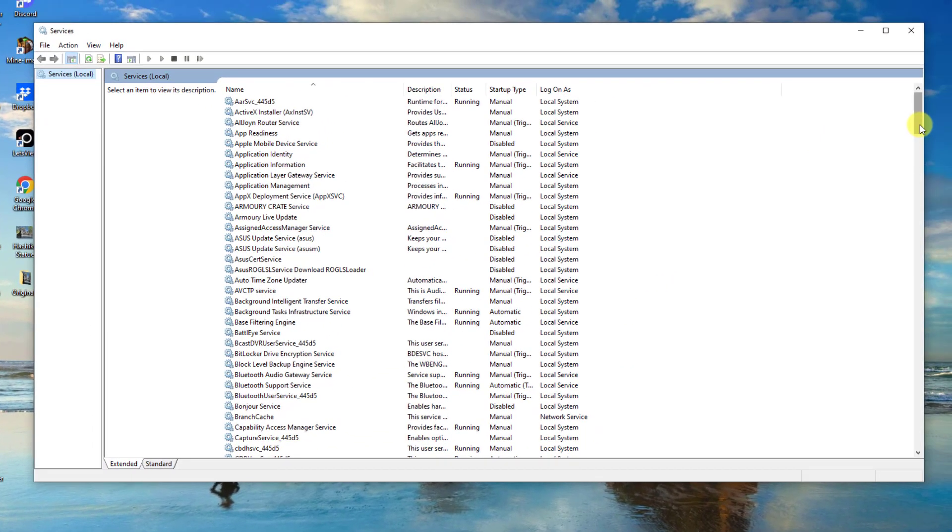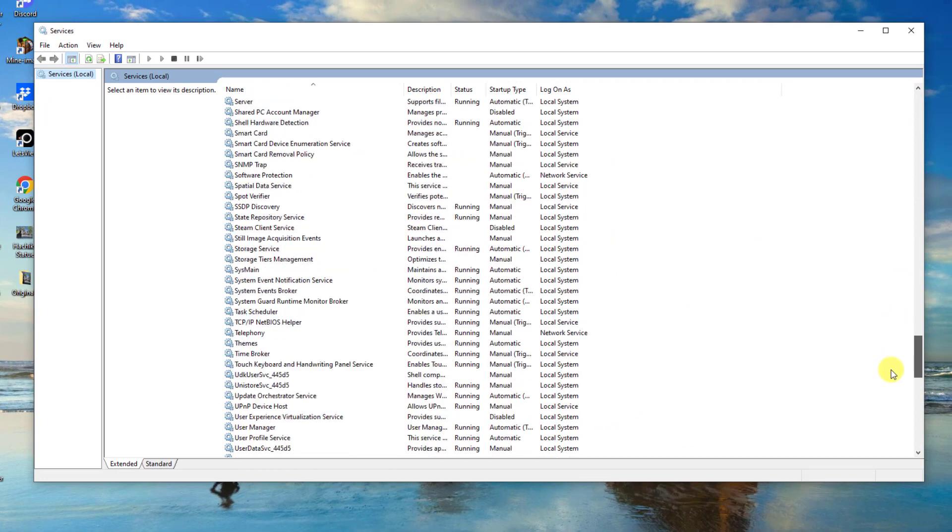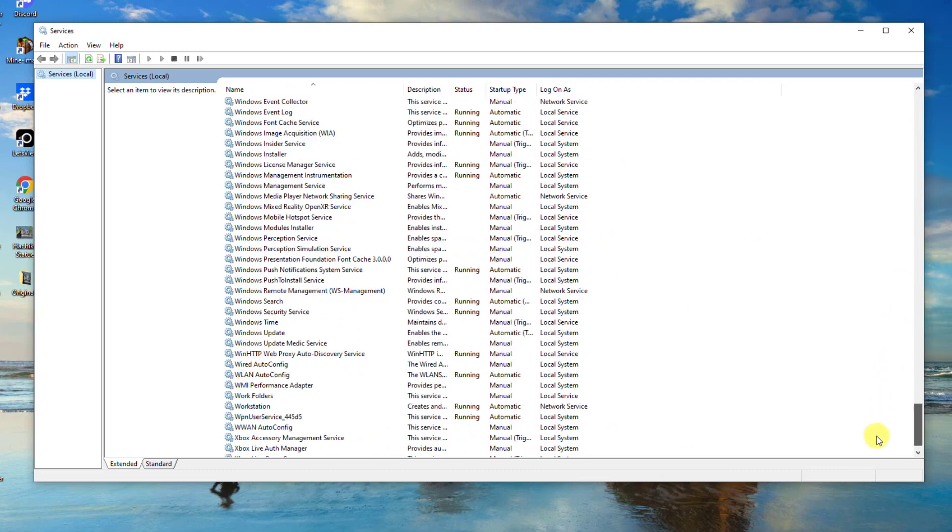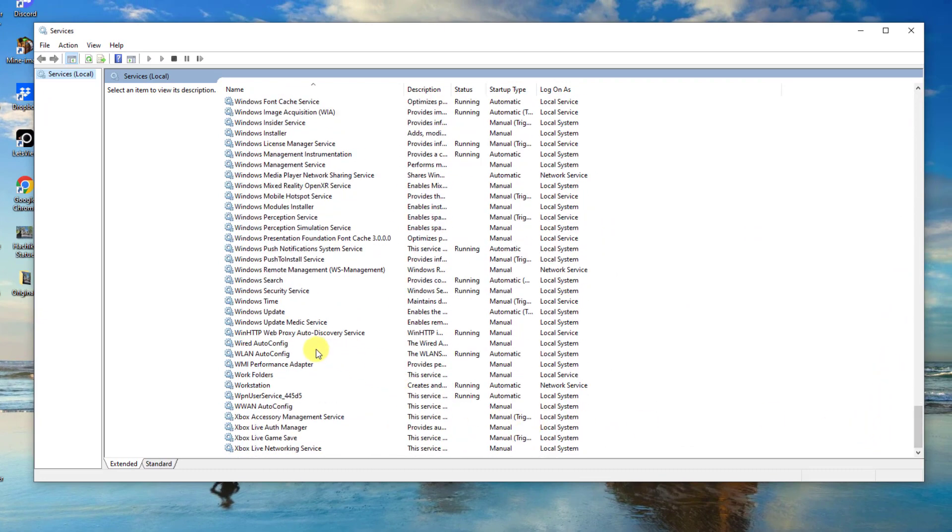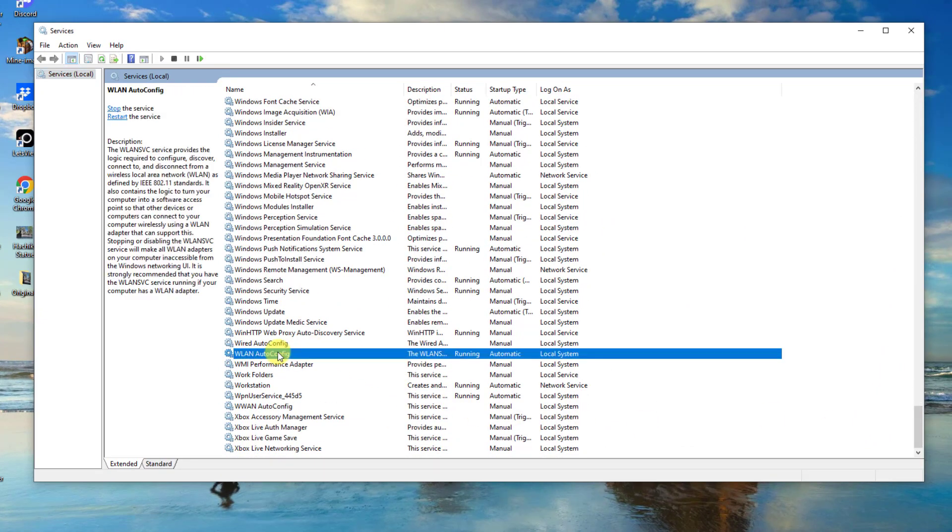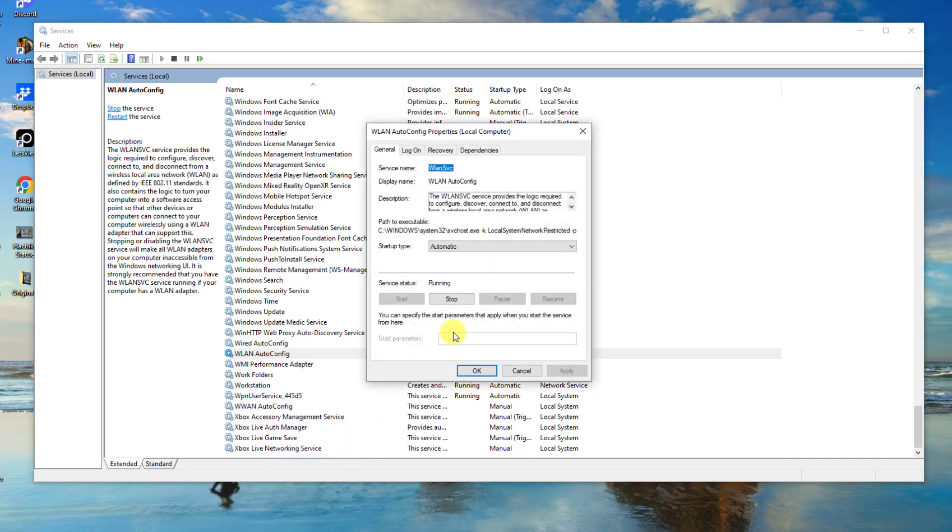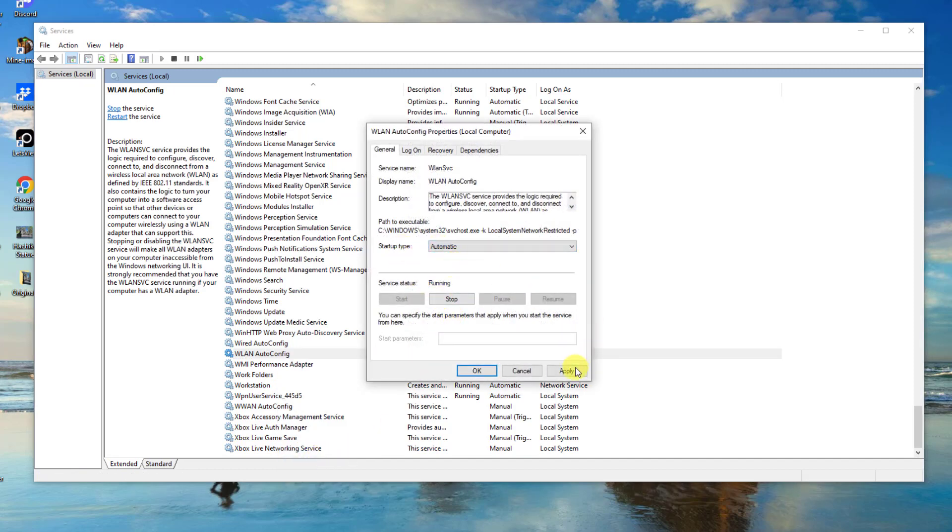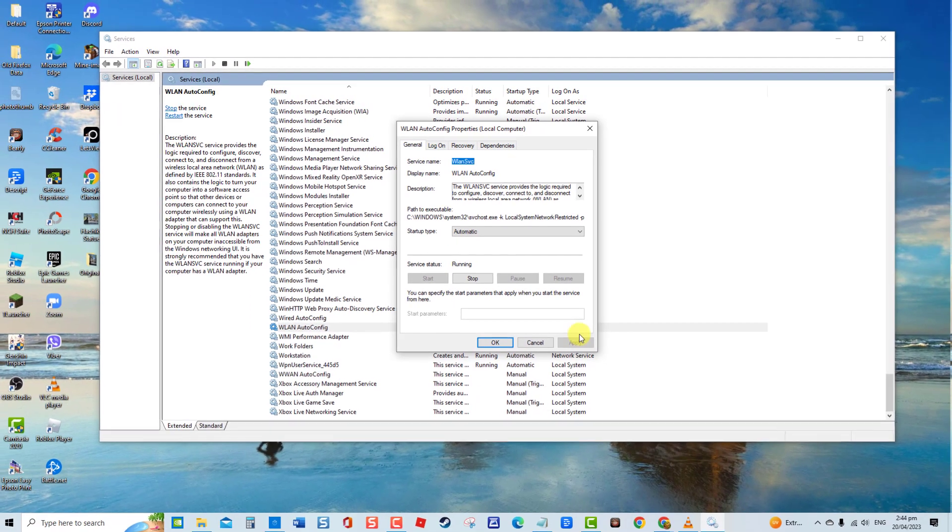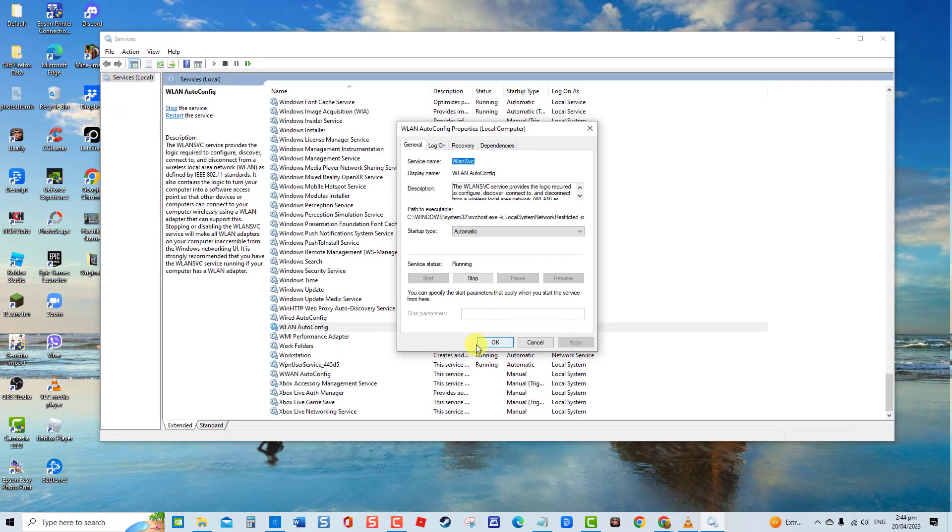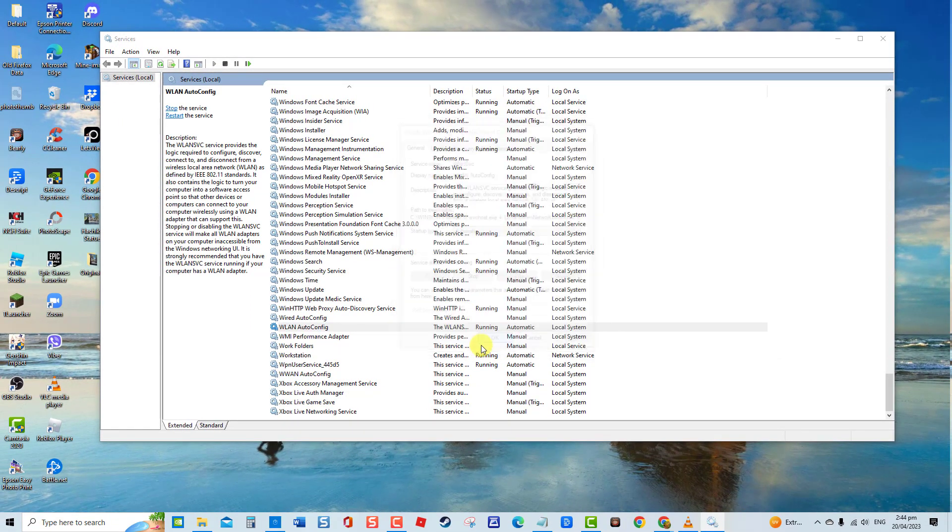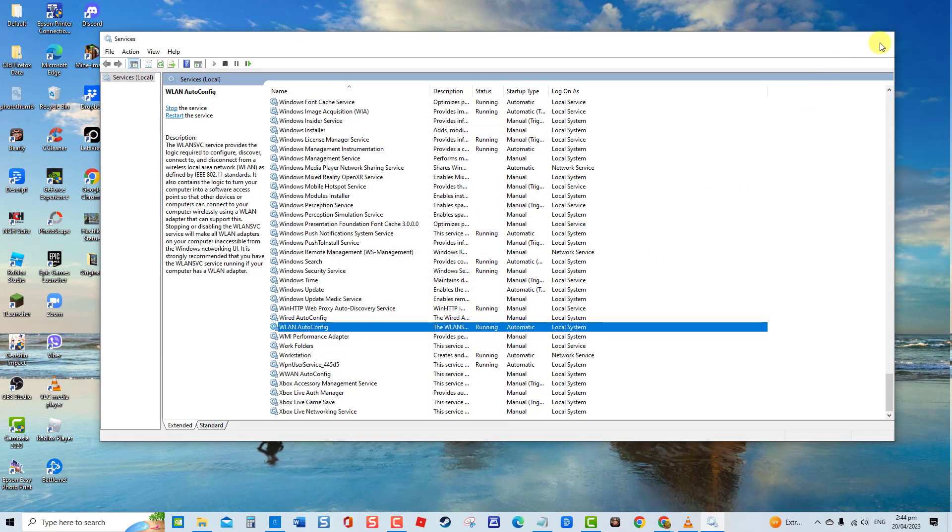Then at services window, scroll down and locate WLAN Autoconfig. Right-click on the service and select Properties. At Properties window, make sure startup type is set to Automatic. Click Apply to apply changes made and then click OK to exit. Now check if the error message still appears.